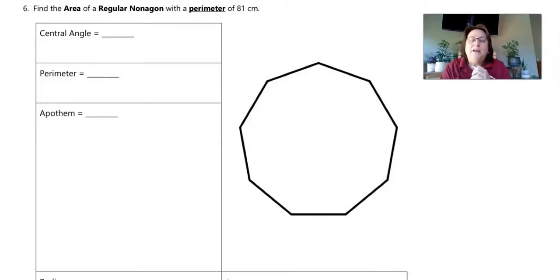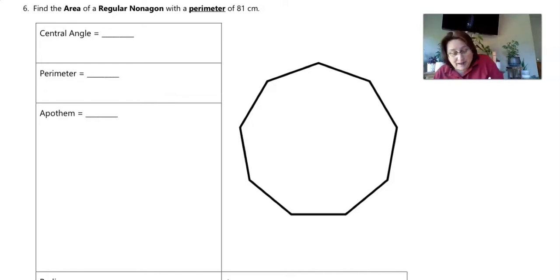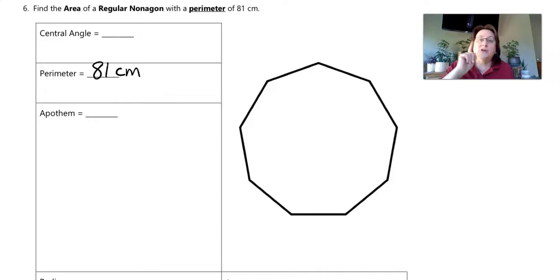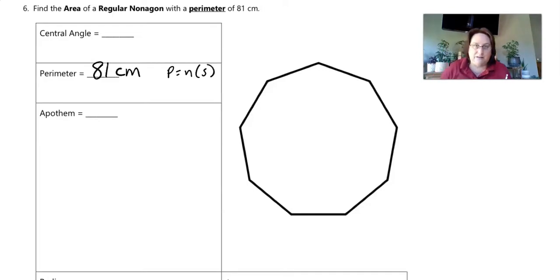We're going to find the area of the regular nonagon. It gives us the perimeter, so automatically we already have our perimeter: 81 centimeters. Notice our units are centimeters.